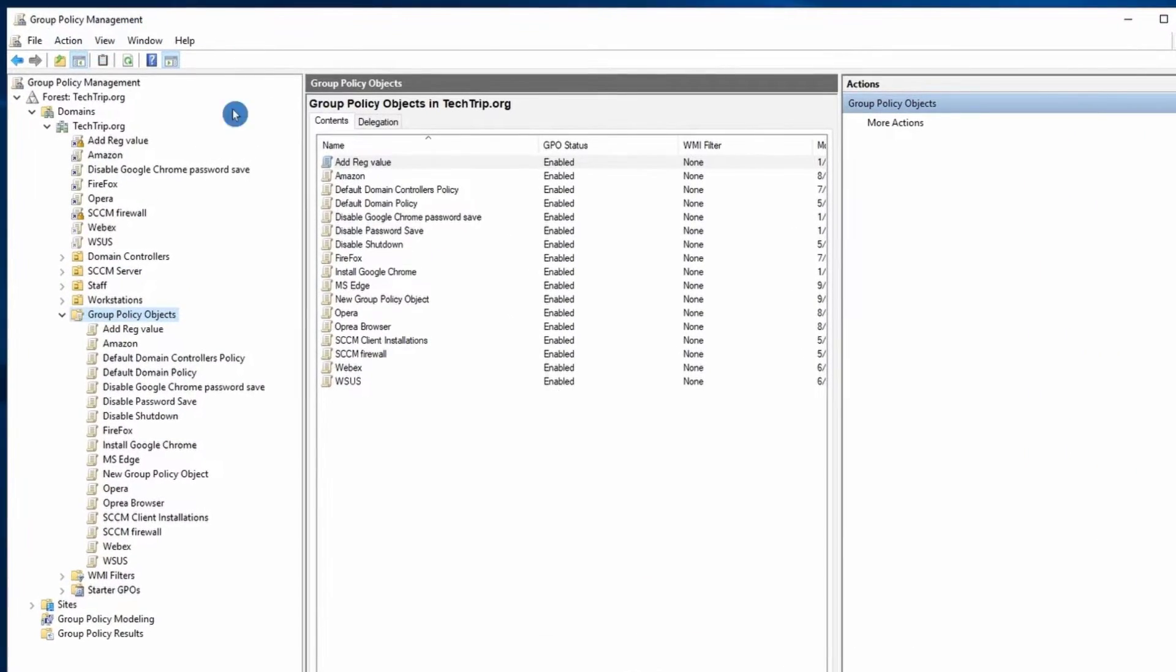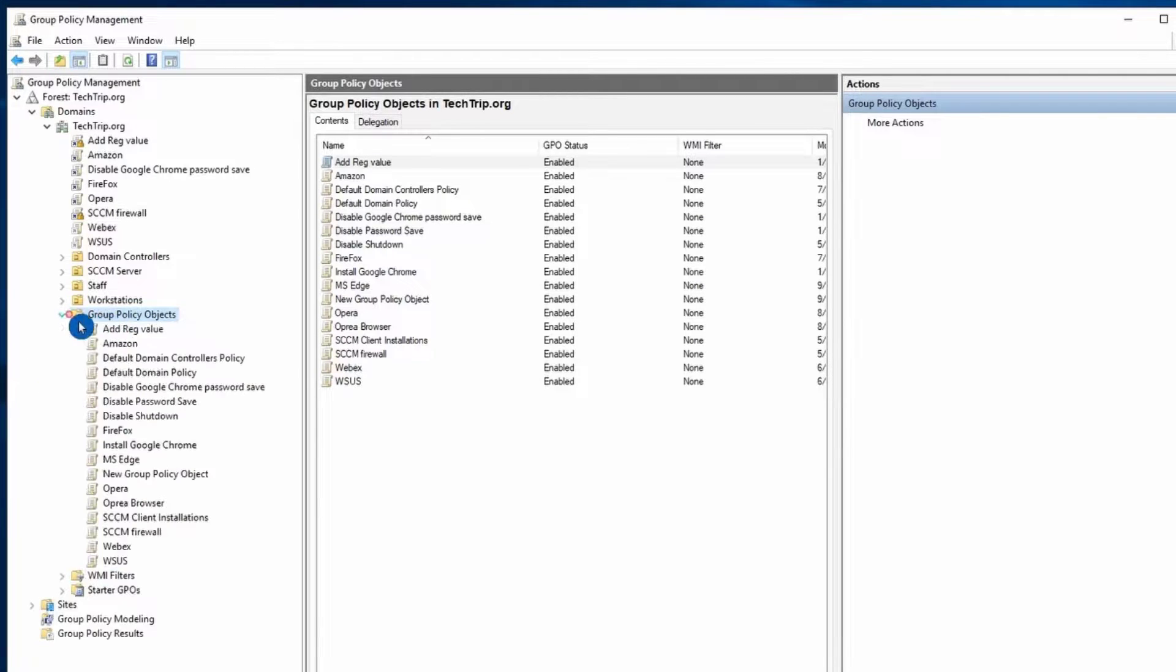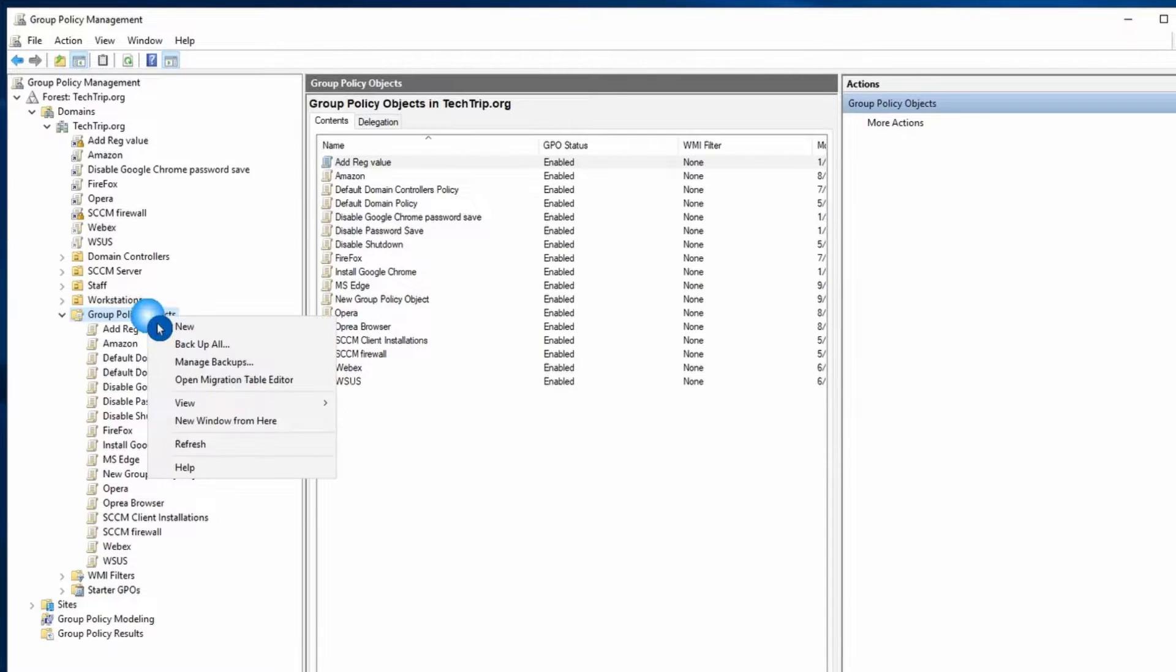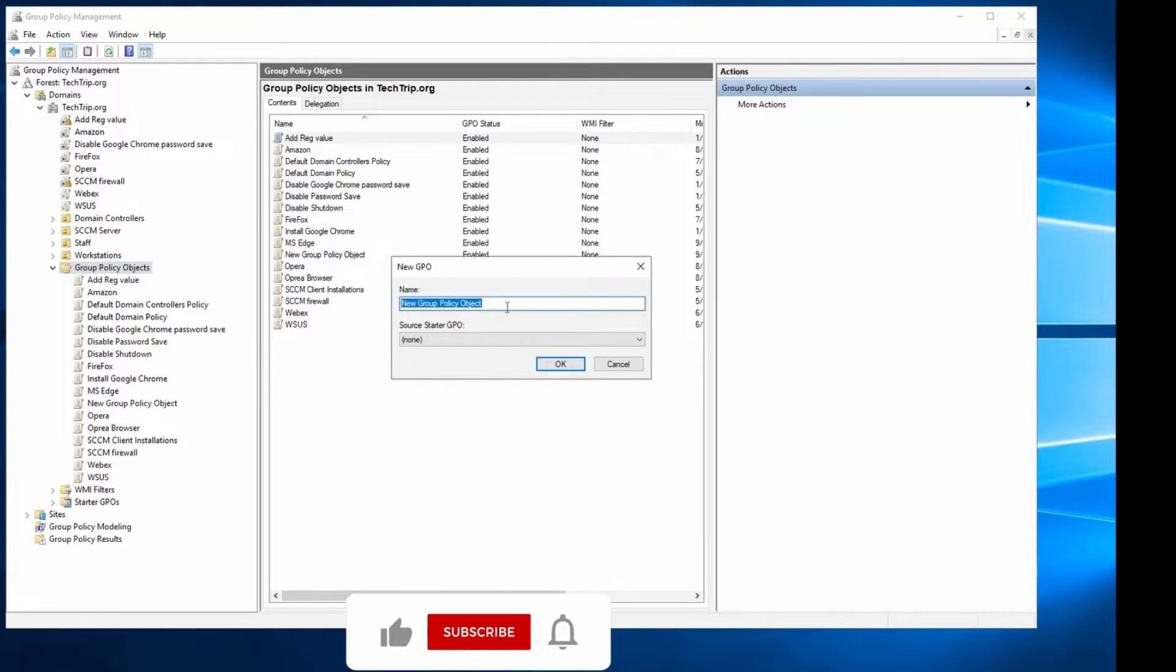Open Group Policy Management and create a new GPO. To create a new GPO, just right click over here and select new, then name your GPO.